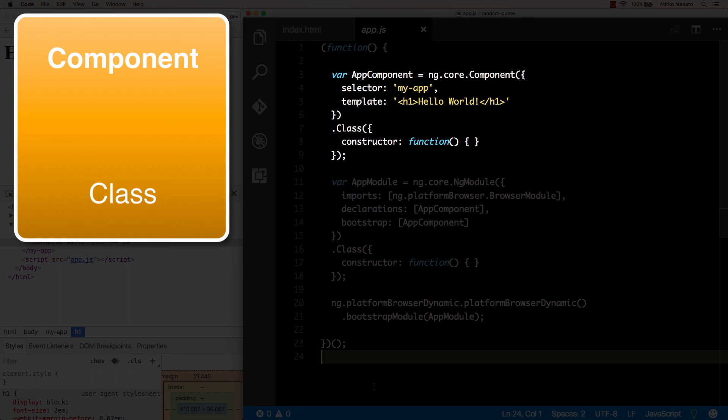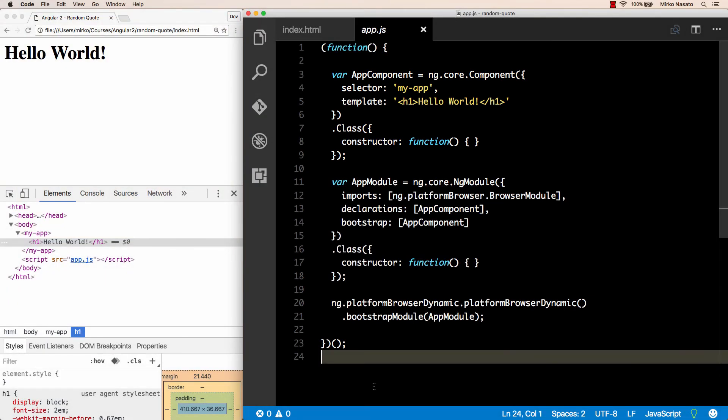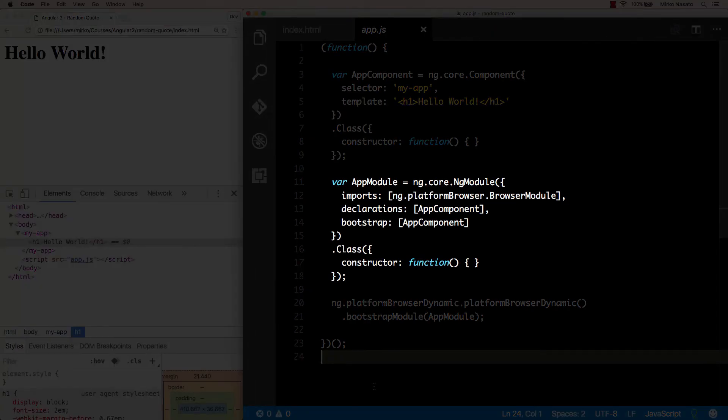The functionality for each custom tag is provided by a component. And to create a component, we write a class that contains the logic and data of our component. Our example doesn't have any logic yet, but we'll add some in the next lecture. Then we need a template, that is the HTML used to display our component. We'll see that it's actually special HTML, in that it supports features like expressions and other syntax that we'll look at later on. We also provide metadata, that is additional properties used by Angular, like the selector that matches the name of the custom tag used to insert this component into the page.